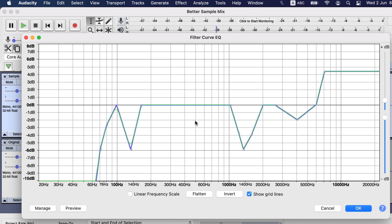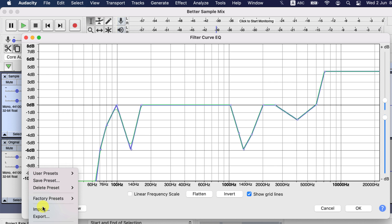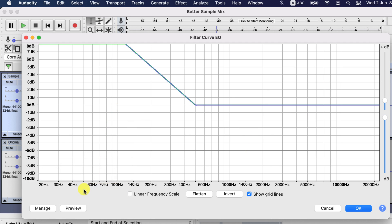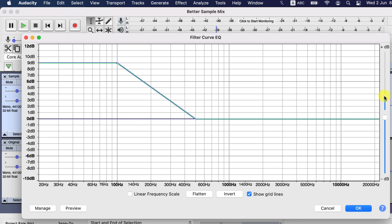You can get default presets in Manage, Factory Presets. Many beginners make a mistake by choosing this default bass boost. I will adjust this slider to make it more visible. The default bass boost applies a 9 dB boost to the frequency below 100 Hz. This is a mistake for two reasons. First, people's voice starts with 80 Hz or later.